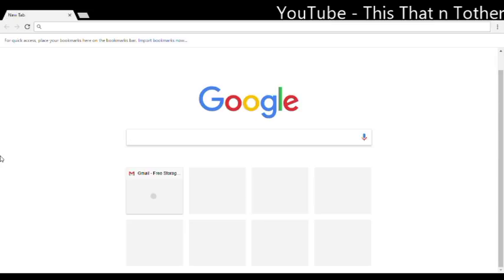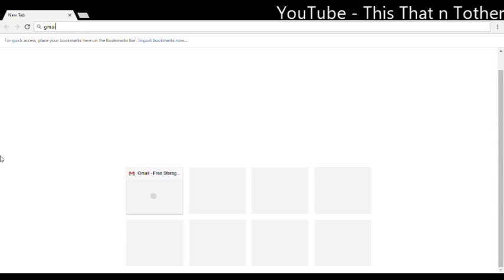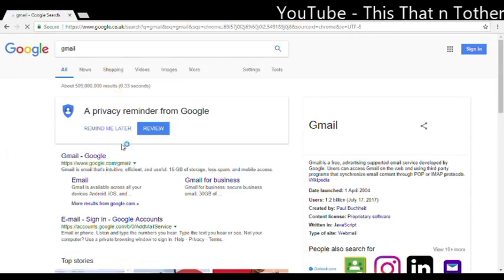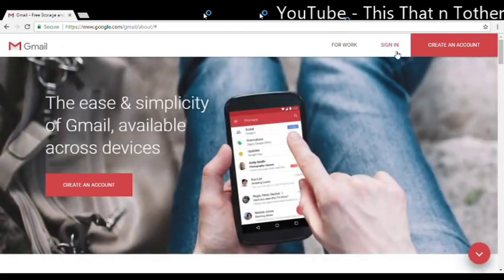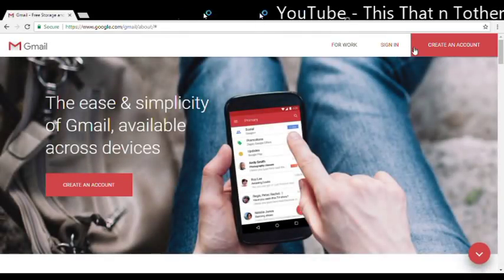Right, so let's get started. First of all, you need an email address, a Gmail one preferably. So I'm going to quickly create one with you here to show you how easy it is. So create an account.